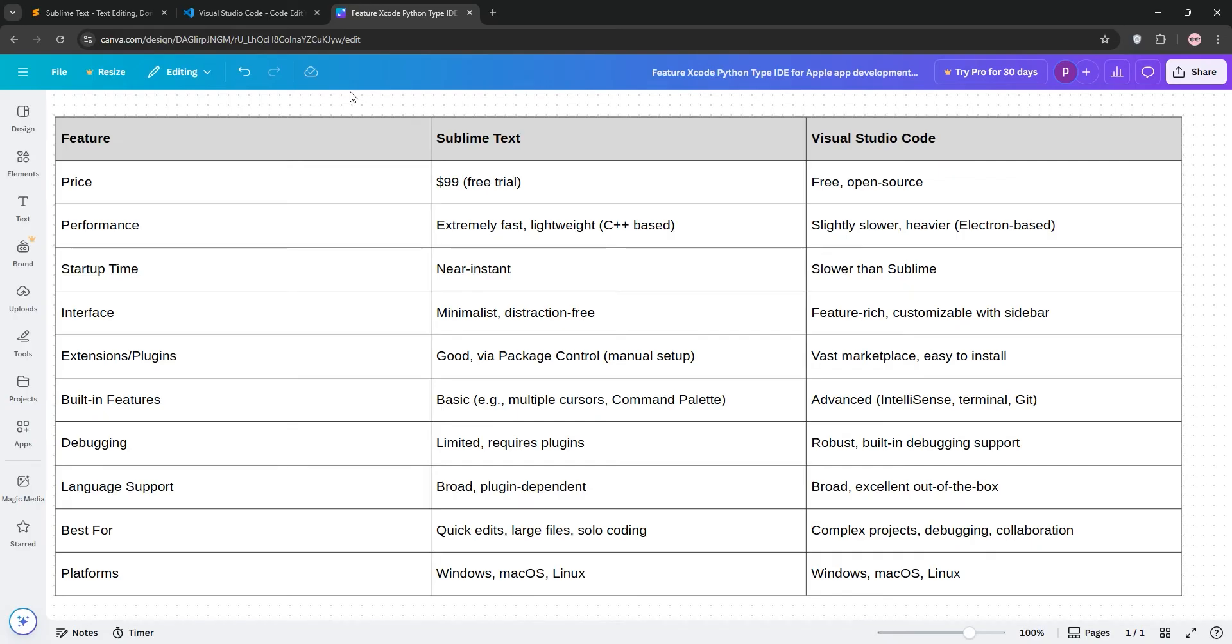VS Code shines for complex projects, offering advanced features like debugging, Git integration, and a vast extension ecosystem. It's better for beginners and team workflows, but can feel slower with many extensions. Sublime costs $99 while VS Code is free.